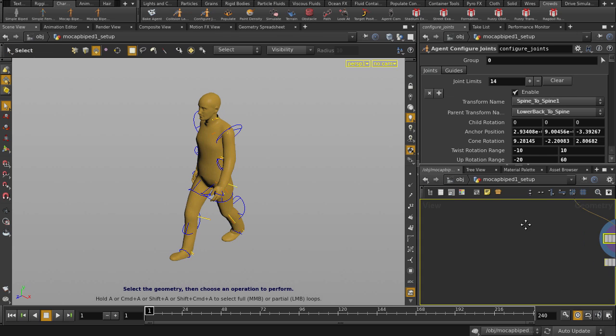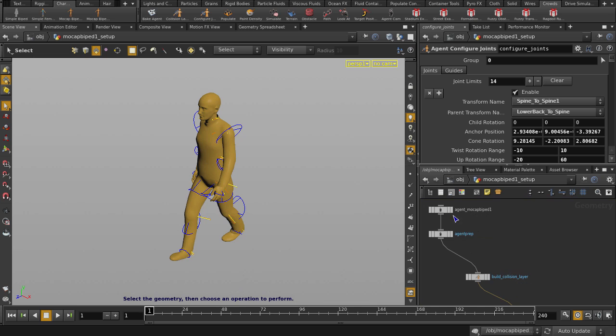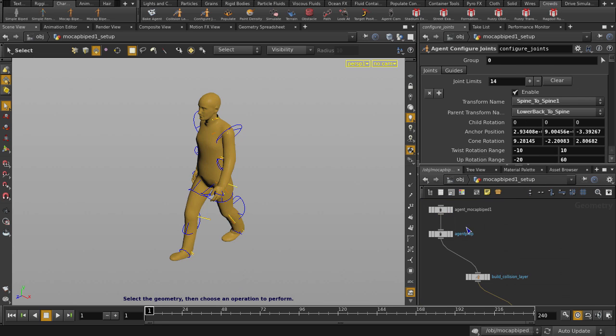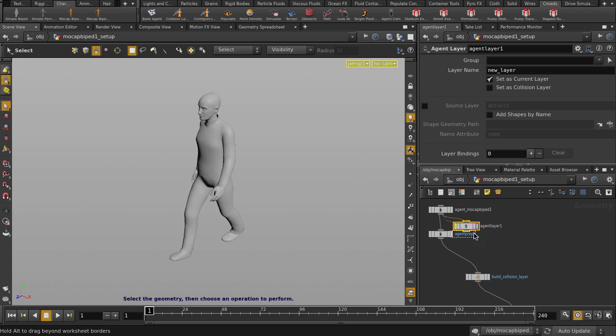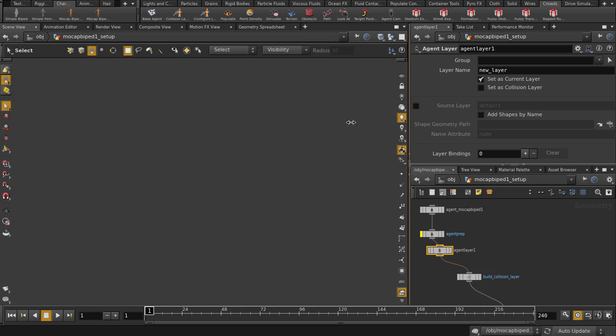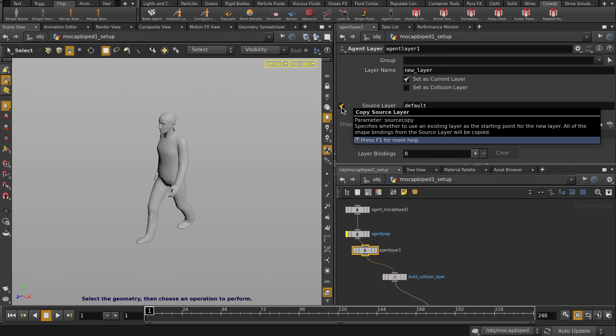Now we're going to drop down an agent layer. I'm actually going to just drop it behind the agent prep node and bypass that. And in the agent layer node, we're going to enable source layer, which tells Houdini to use an existing layer as the starting point for this new layer we are making.